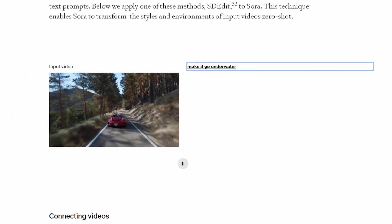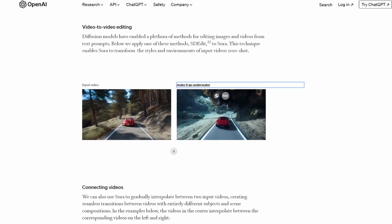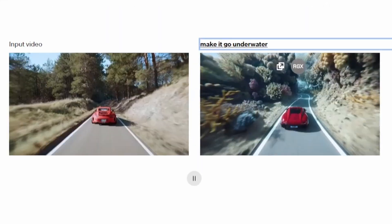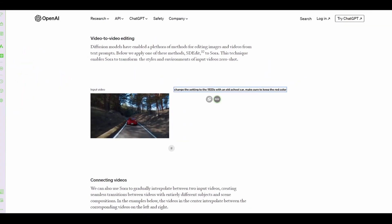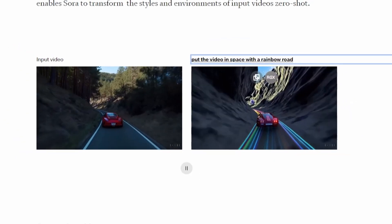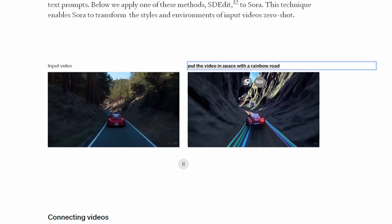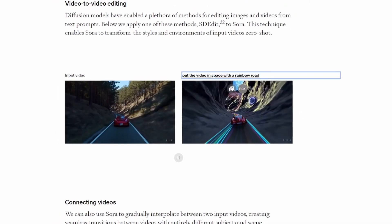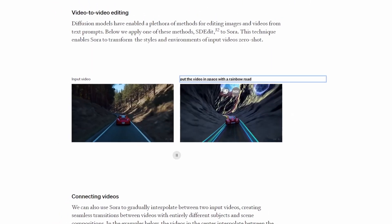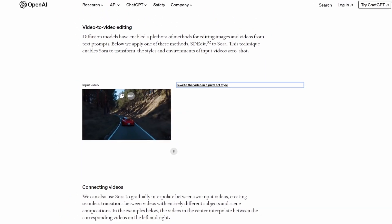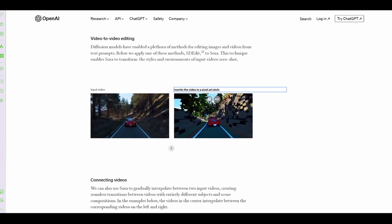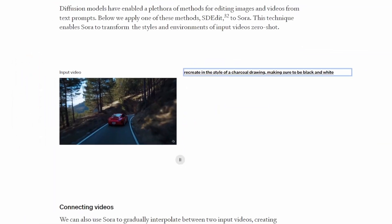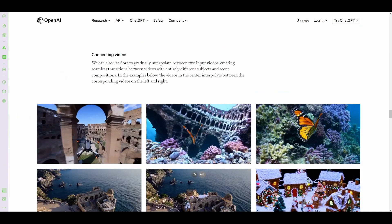You can make this go underwater. And all this is generating in a matter of seconds. Take this car going through the road and now it's video in space with a rainbow road from Mario. Take it and now it's in a pixelated world. Now it's in black and white, kind of looking like a charcoal drawing.